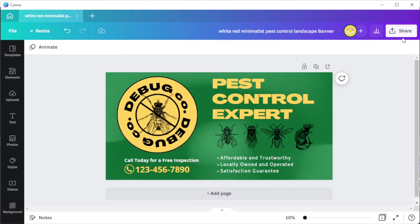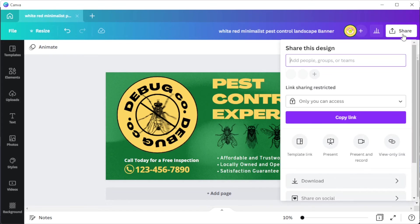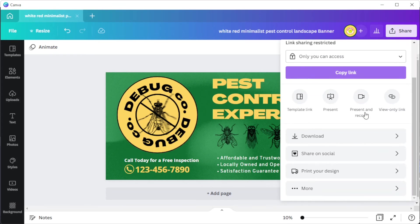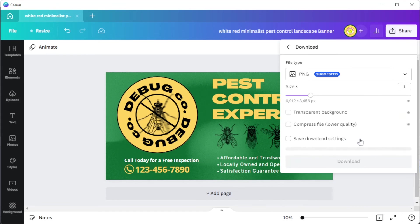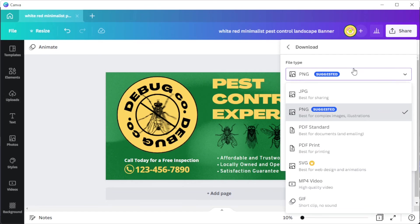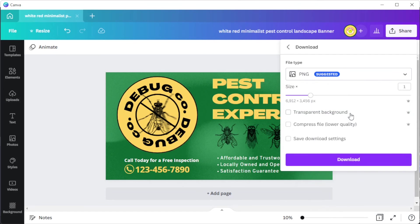To save your work, you can simply click on the share button at the upper right side of the screen and select download, then choose the right format for your file. I highly recommend using either PNG or JPEG as a file format, and you're done.